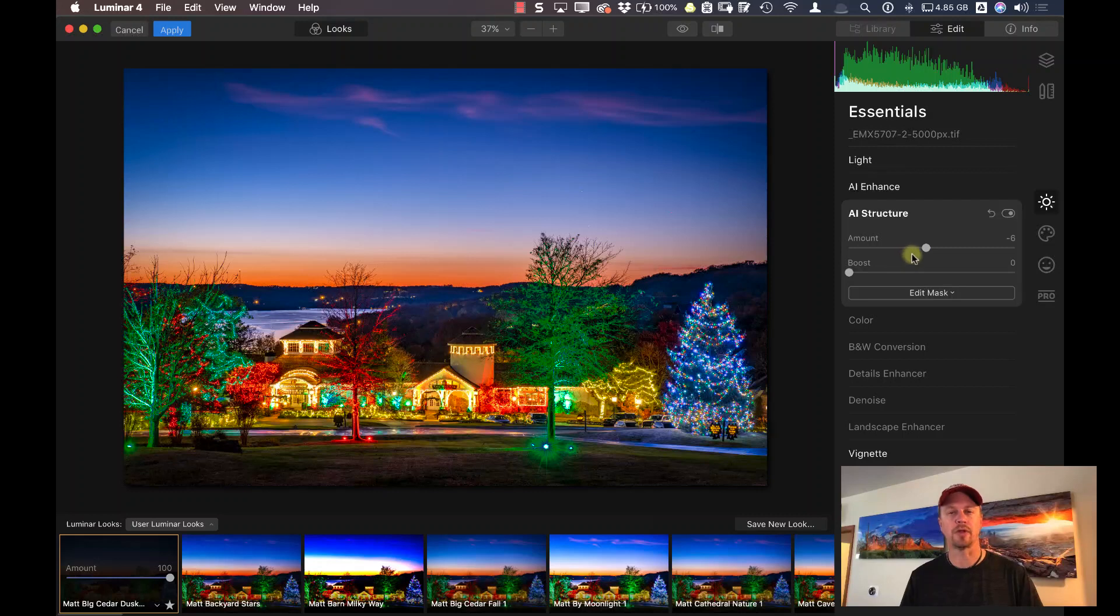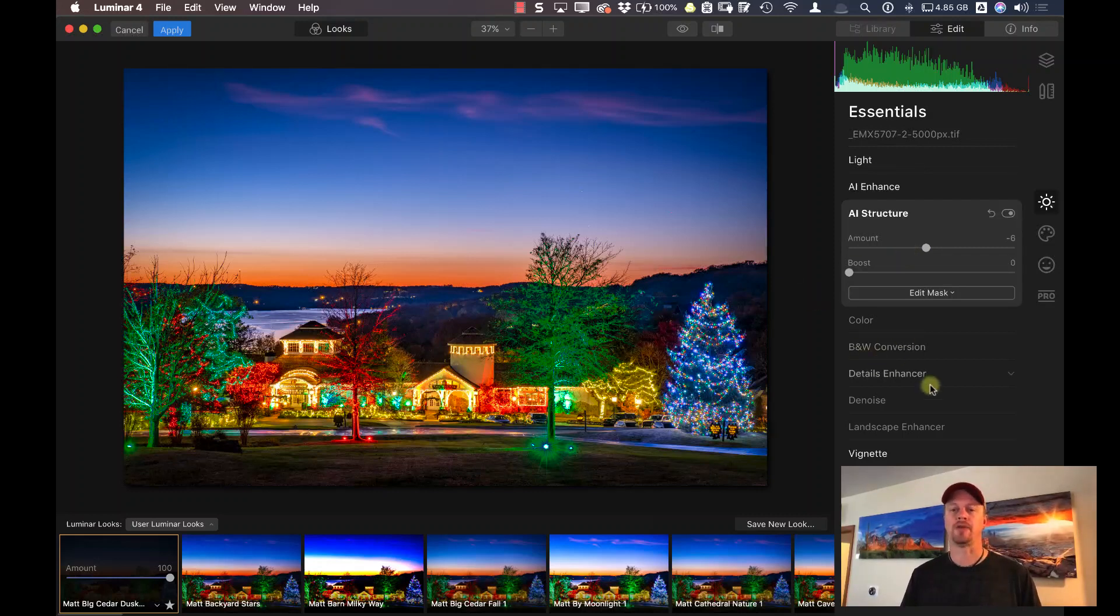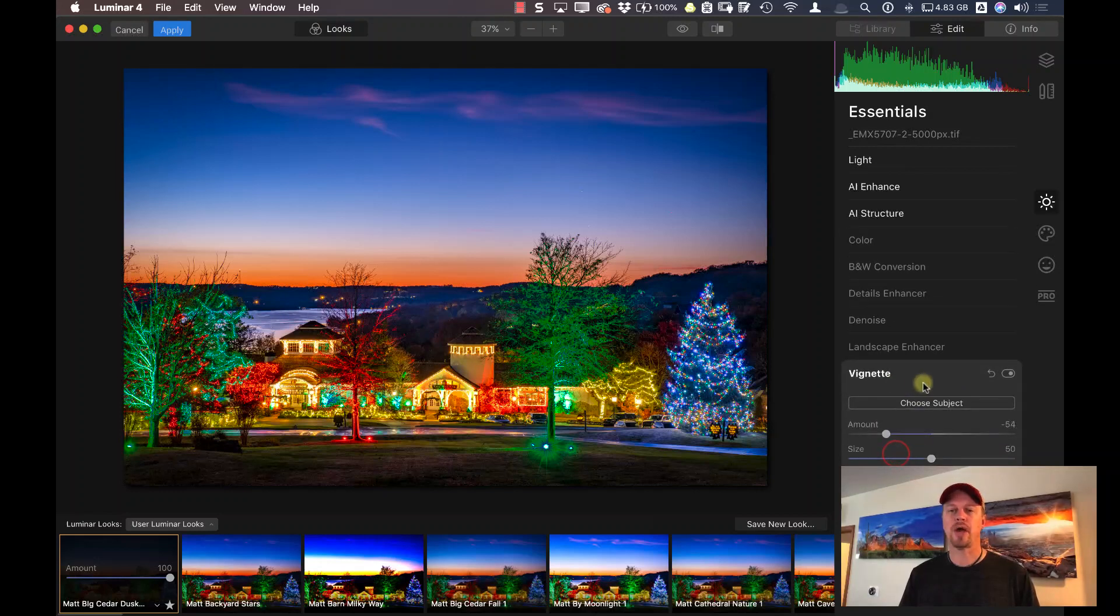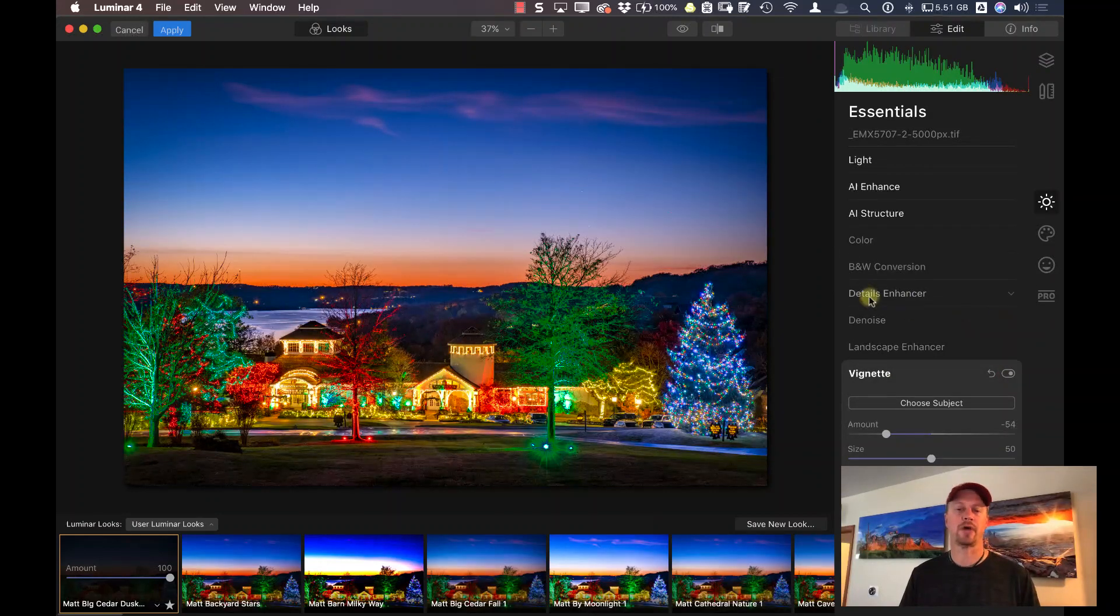Now moving down to the AI structure, I actually removed just a little bit of structure from the photo. I didn't want it to be too sharp on this image. And over here too, I also added a vignette. We can turn that off and on to see the effects of the vignette.